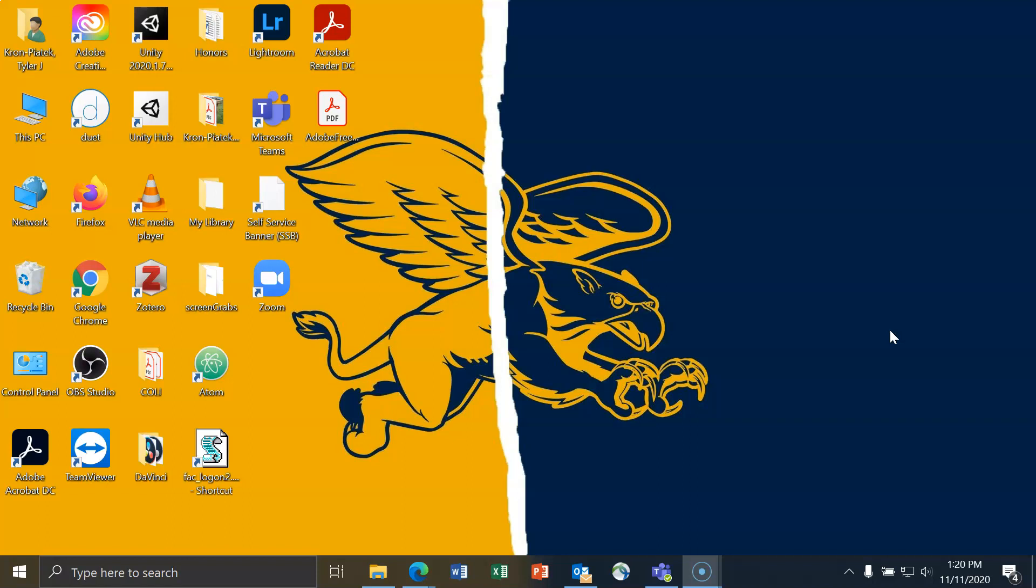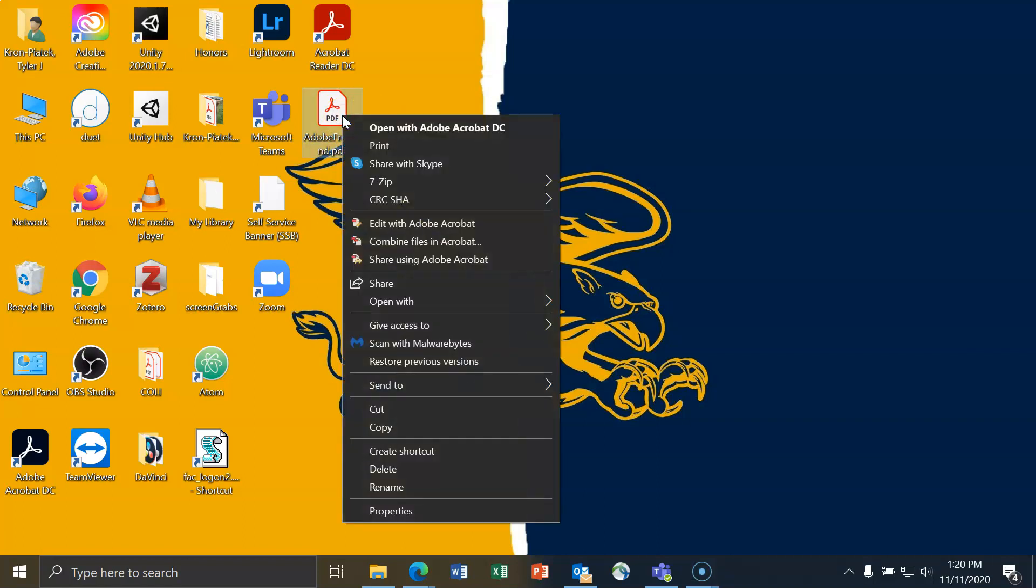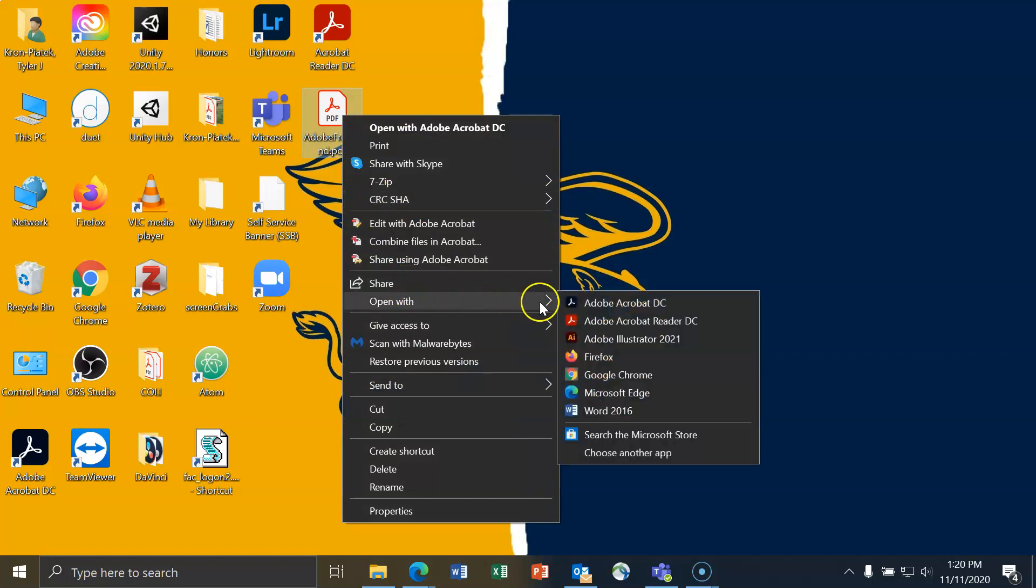To do this, let's start by opening up a PDF. I have a PDF on my desktop called Adobe Freehand.pdf, which I will use. I'll right-click on it, and then I'll go to Open With, and then I can choose either Adobe Acrobat DC or Adobe Acrobat Reader DC.